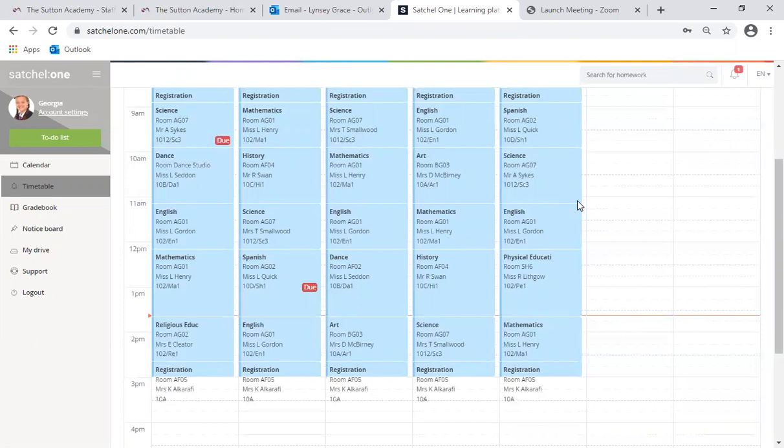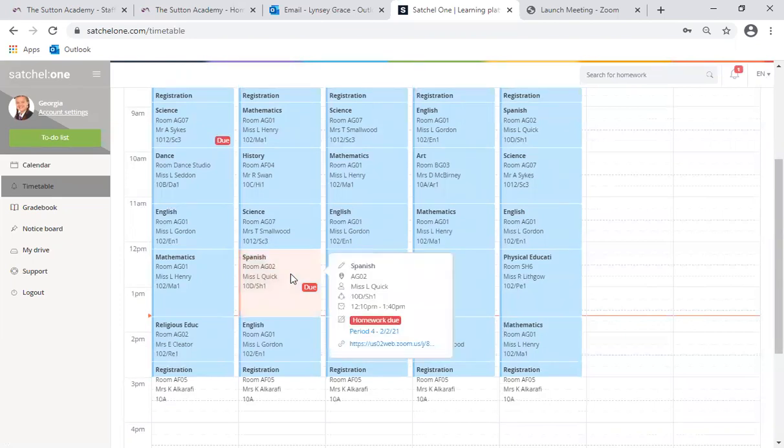To demonstrate how to use this app I have created a test lesson here. If your child clicks on the lesson it will bring up an information box. In the information box you will see there are details about the lesson such as the subject, the room and the teacher.